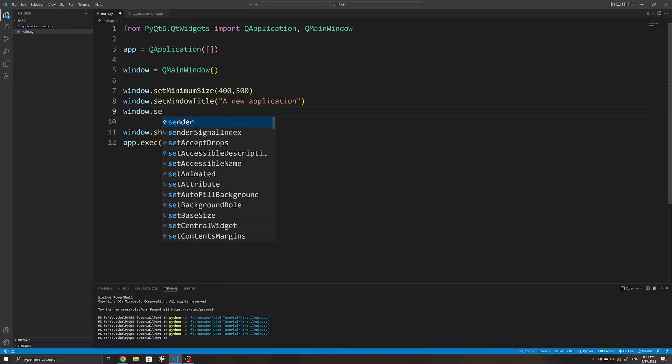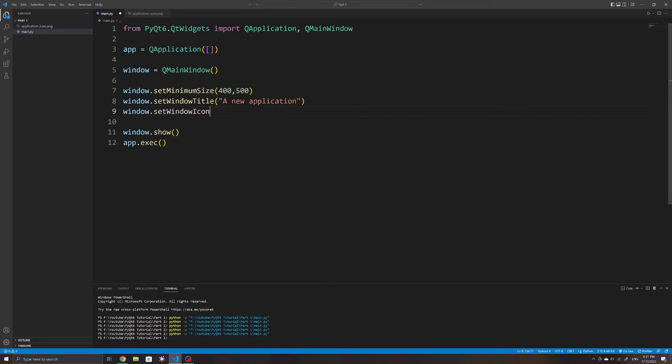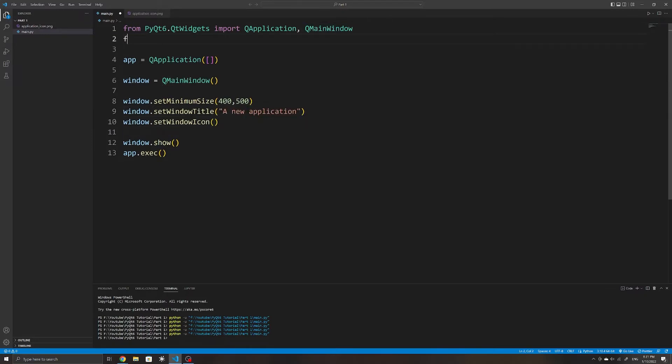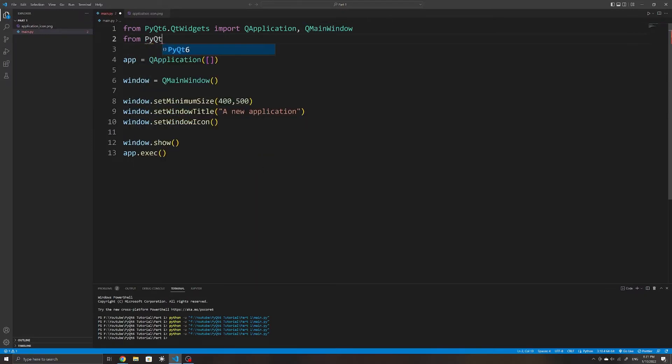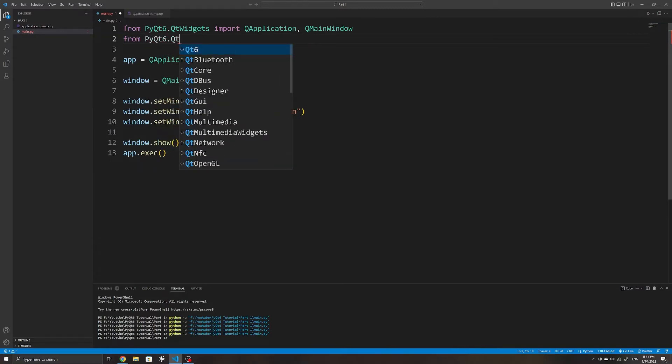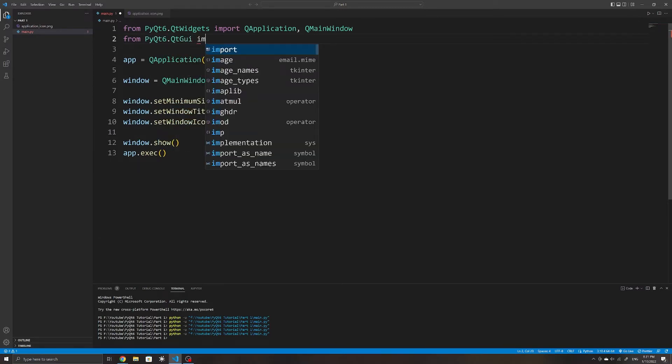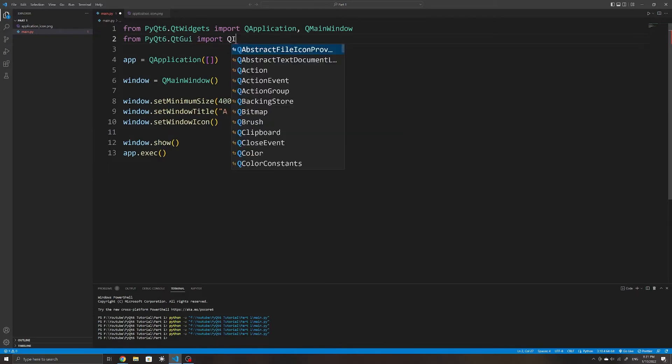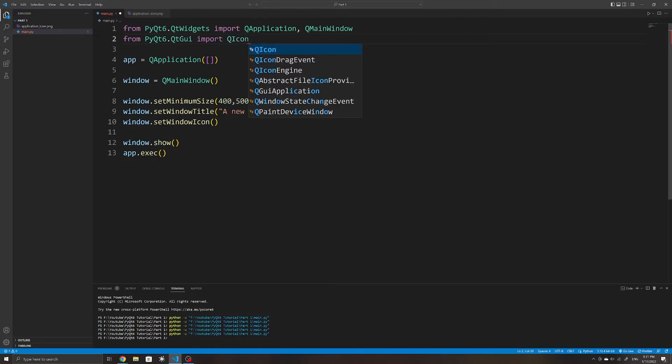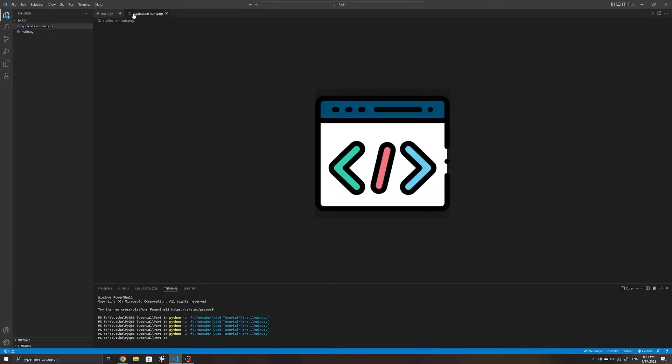To be able to set an icon for our window, we need to use the setWindowIcon method. To be able to read image files and to be able to use them as icons in PyQt6, we need to import the QIcon class from PyQt6.QtGui. This will allow us to read image files and be able to use them as icons. I'll use a simple example icon, which you can download as well from the GitHub link in the description below.